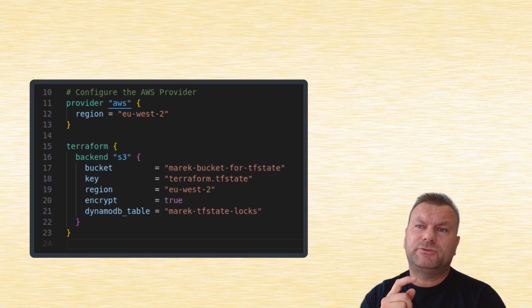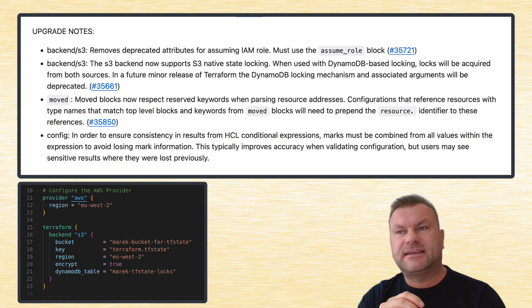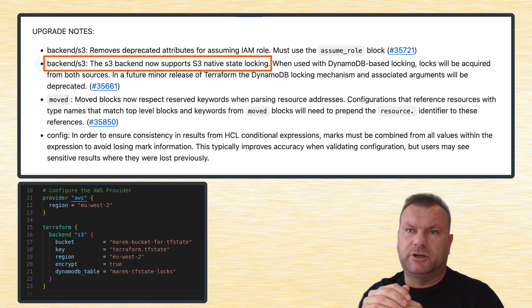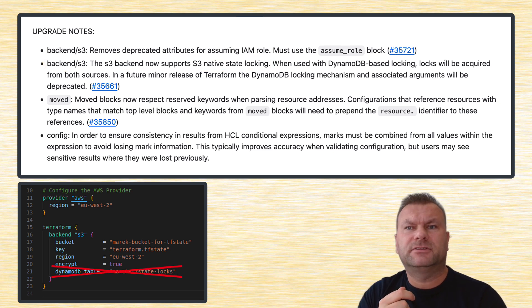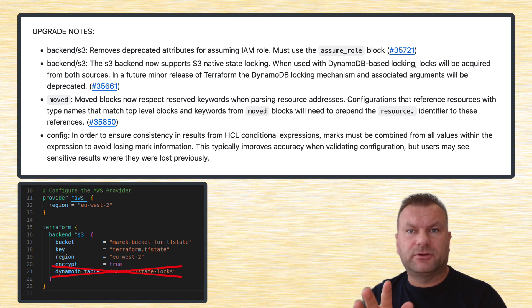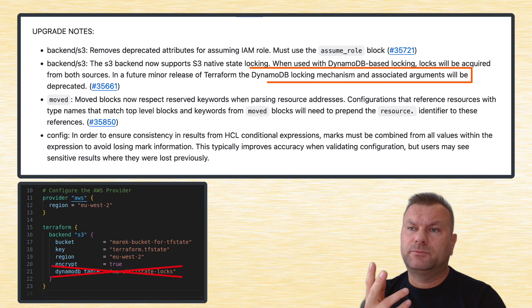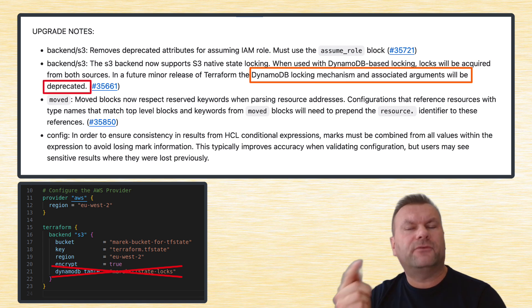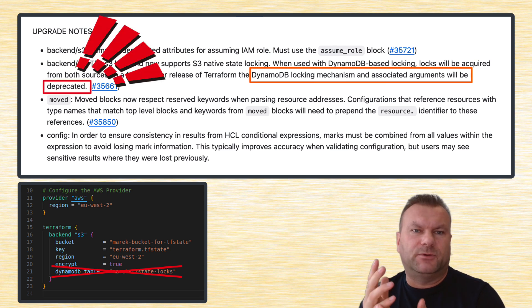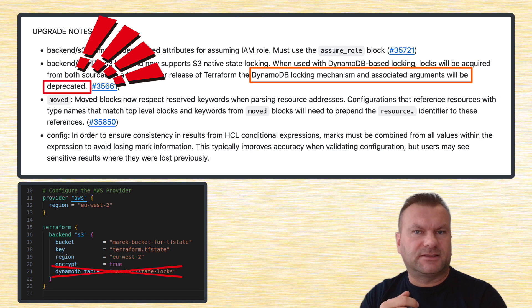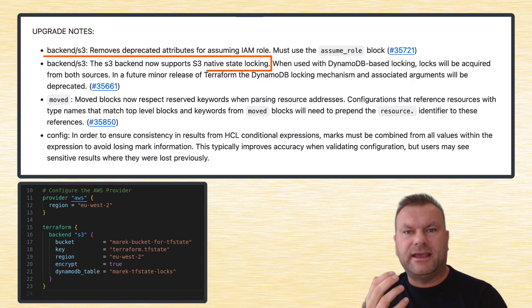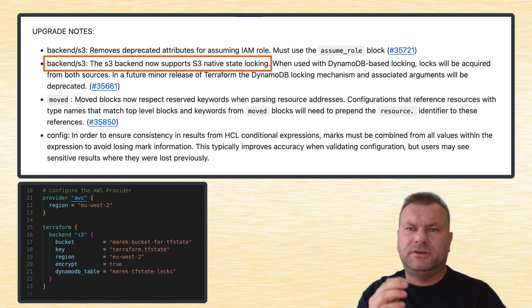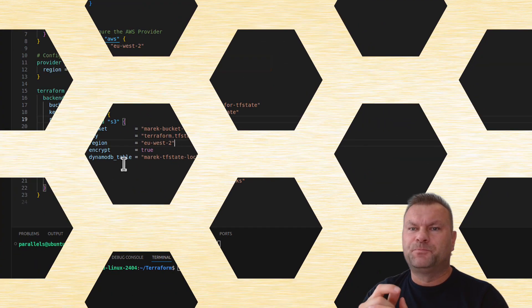Terraform now supports the S3 backend with S3 native state locking, meaning that you can, and you should really, remove that DynamoDB table configuration. With the new release of Terraform, you don't need that DynamoDB configuration anymore, and that DynamoDB locking mechanism will soon become deprecated, so you have to move to a new solution anyways. And you might be asking, how do we deal with that TF state locking from now on? What does it mean that S3 native state locking is supported? And in fact it's super easy, let me show you.